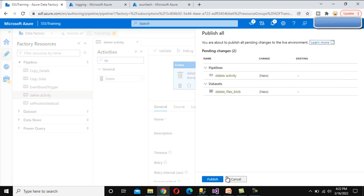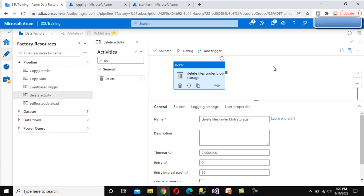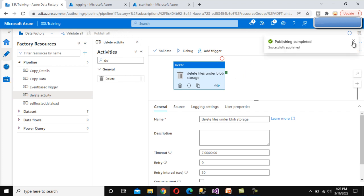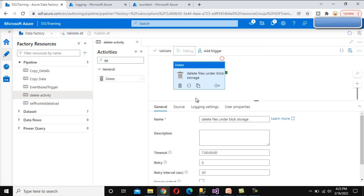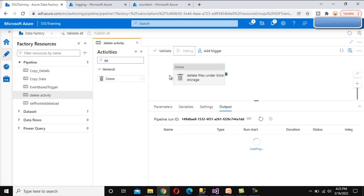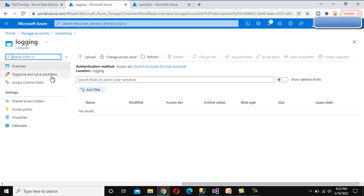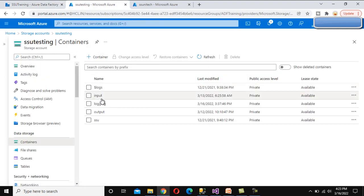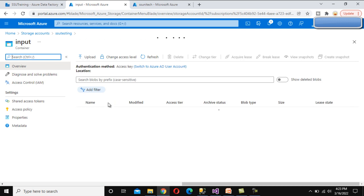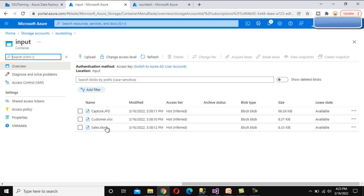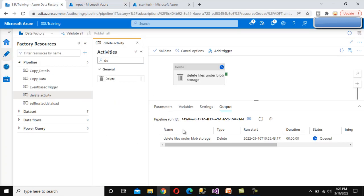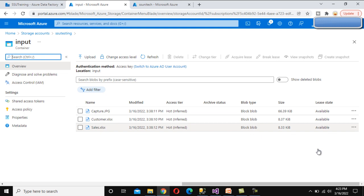Now let's publish this pipeline. Publishing is completed. Let me debug it to execute the pipeline. We can go to the input container - it currently has three files - and we can see it is executing.